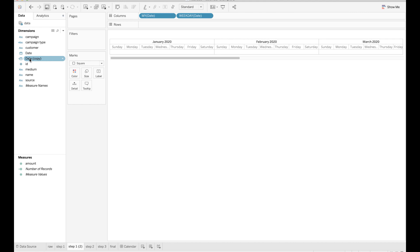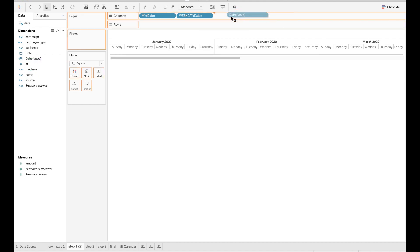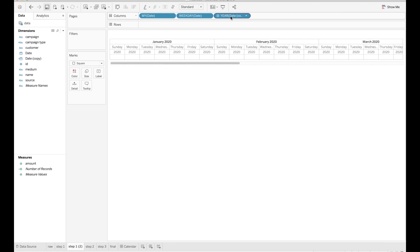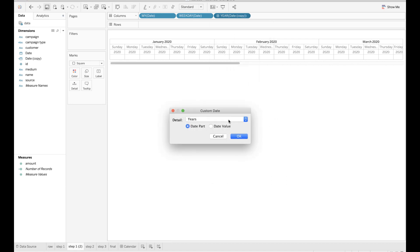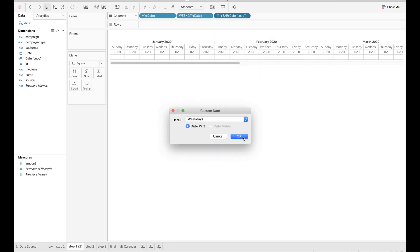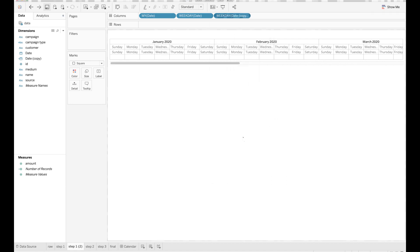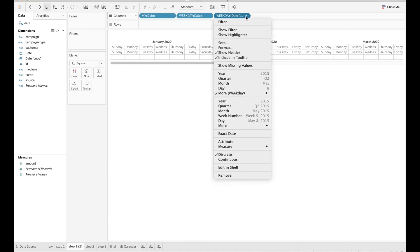Make a copy of the date field and drop the third date field to columns. Set the format to be weekdays as well, just like the previous one. Click the last column and make sure you uncheck show header.